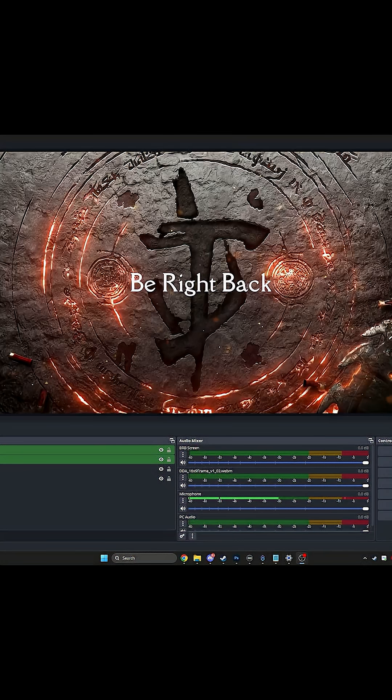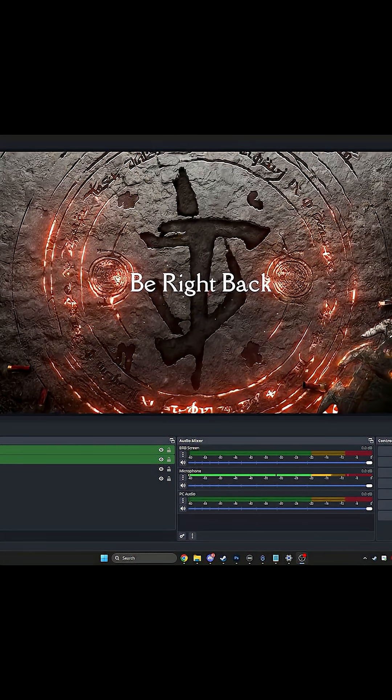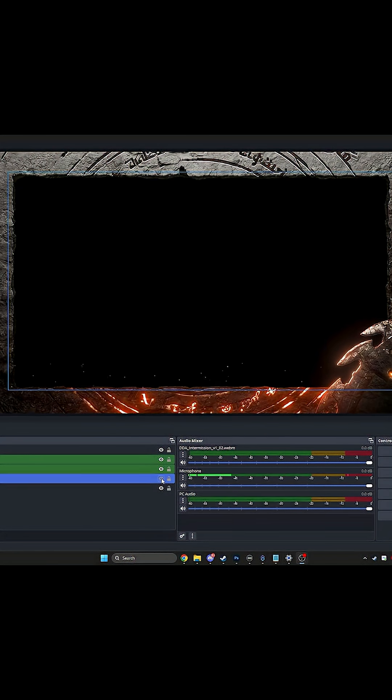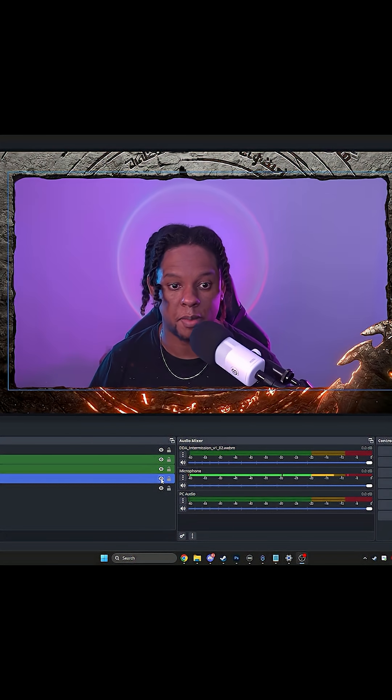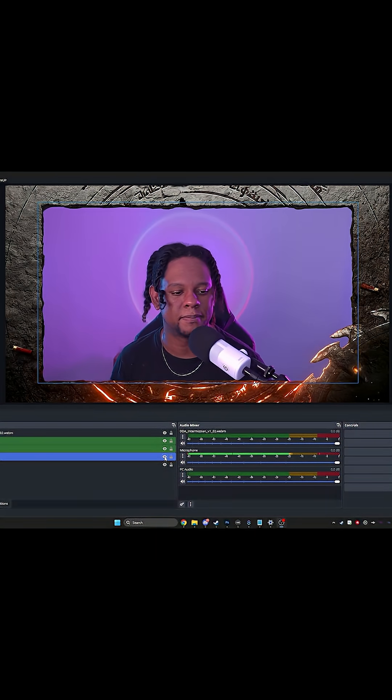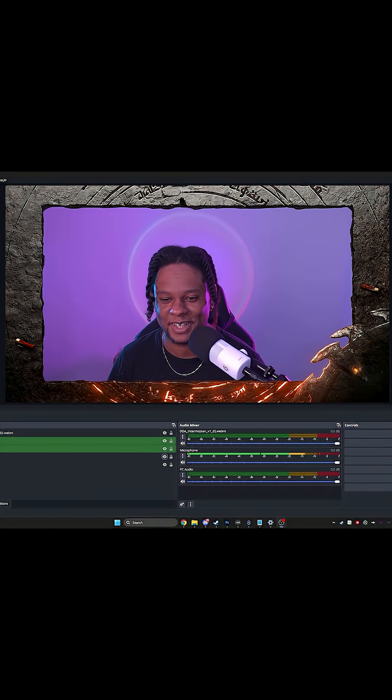BRB scene, similar to the starting soon. Intermission screen. Return the camera back on. Hi, it's me. This is pretty dope.